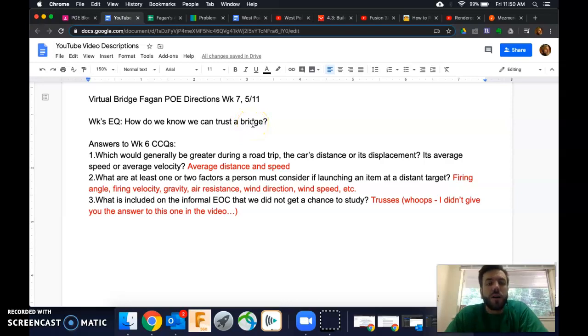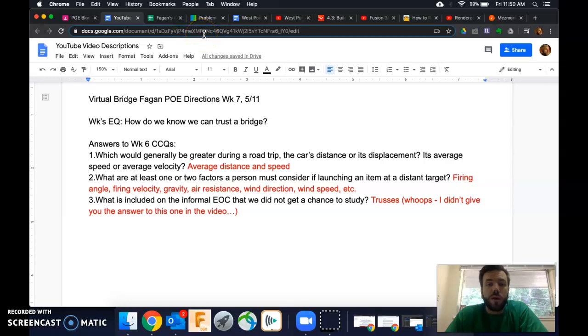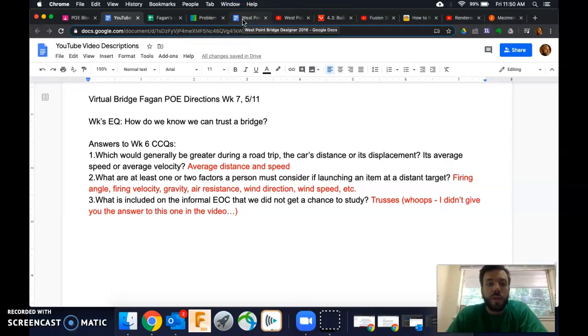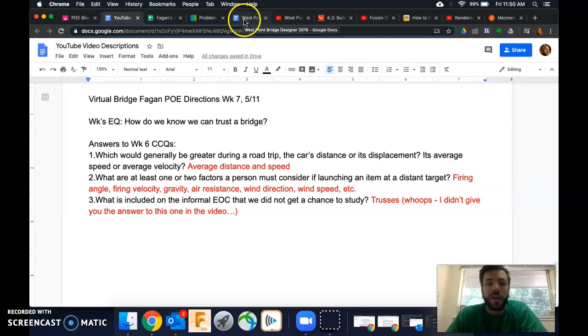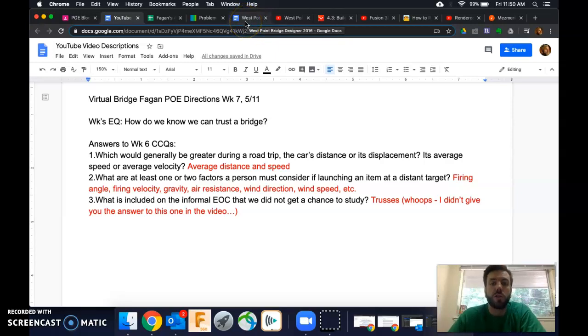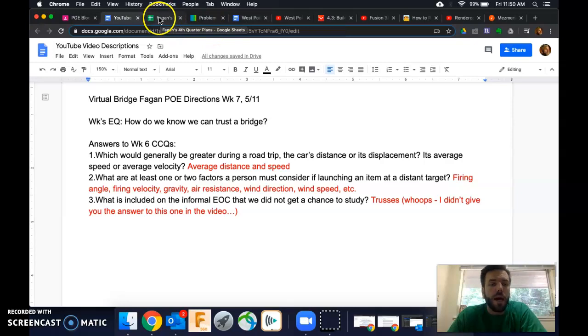So you have done a little bit with this project before. This is going to be kind of wrapping that up. There's a way to get the Virtual Bridge Designer onto your Mac, and this activity, which I'll show you here in a sec, will show you how to do that, and then what I'd like you to do for the project.